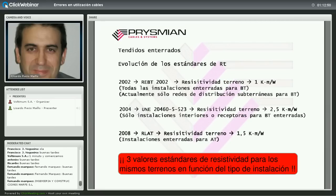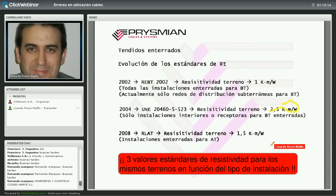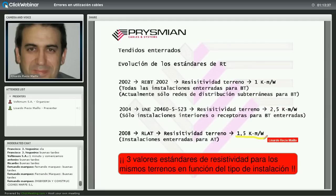Resumiendo: para redes de distribución en baja tensión aplica el reglamento de 2002 con resistividad térmica estándar de 1 K·m/W; para lo que no son redes de distribución en baja tensión aplica la UNE 2460-5-523 con 2,5 K·m/W; y para redes subterráneas de alta tensión (reglamento de 2008, en vigor desde marzo de 2010) la resistividad es 1,5 K·m/W. Tres valores estándares de resistividad para los mismos terrenos según el tipo de instalación.